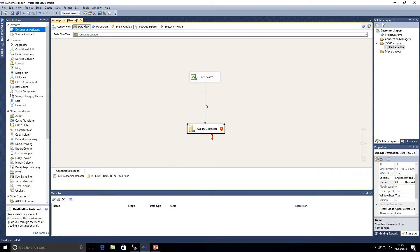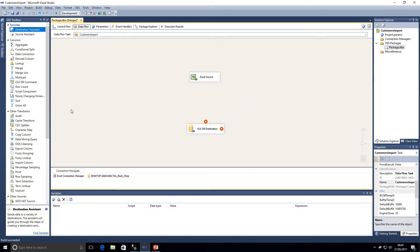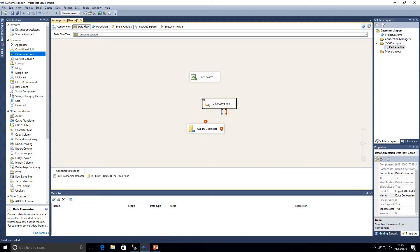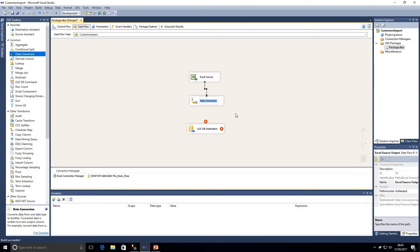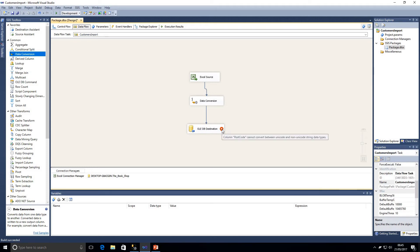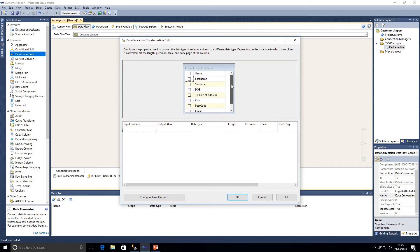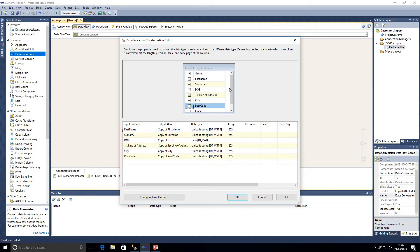We've got two options: change the structure of the table within SQL, or add a data conversion task. We don't really want to be making changes to the database structure for various different sources. Even though both are Microsoft products, the data types don't always gel together nicely, and you'll find working with different sources and connections that this error can be quite common. So what we need to do - I'll separate these two components for now - is delete the precedence constraint and drag on a data conversion task from the SSIS toolbox.